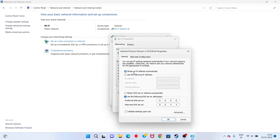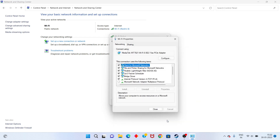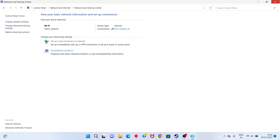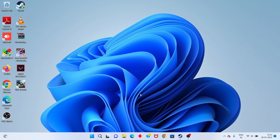Select the first option to obtain an IP address automatically. Then select 'Use the following DNS server addresses' and change the DNS server address as shown. Click OK.